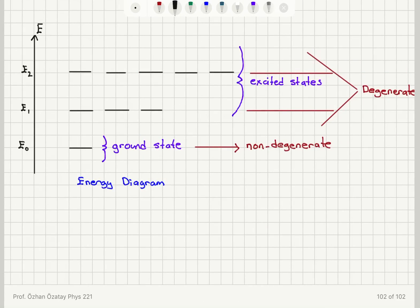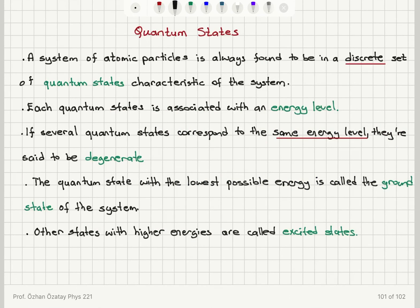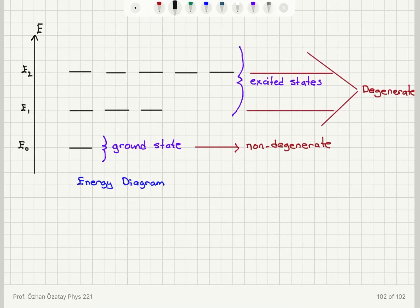For the ground state I have only one quantum state, so it's non-degenerate. For the other two states with higher energies, I have three quantum states for energy level E1 and five quantum states for energy level E2, so both of these are degenerate. The ground state is the one that has the lowest possible energy. Higher energies correspond to the excited states. E0 is the lowest possible energy, so E0 is less than E1, which is less than E2. E1 and E2 correspond to excited states, and E0 corresponds to the ground state of the system.